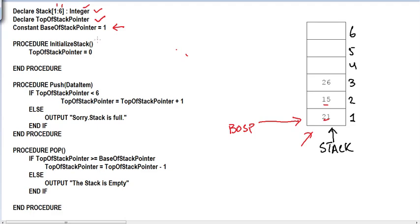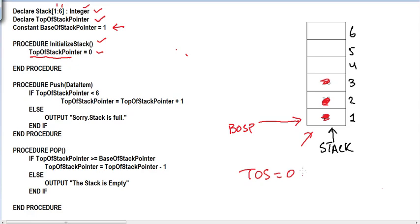We've written a procedure to initialize the stack. In the initialization, we set the top of the stack pointer to zero, because initially we don't have any items inside the stack — every position is free. Zero is not a valid index value; valid index values are from one to six. So we've chosen zero as a rogue value to indicate the top of the stack pointer is not pointing at anything, meaning the stack is empty.